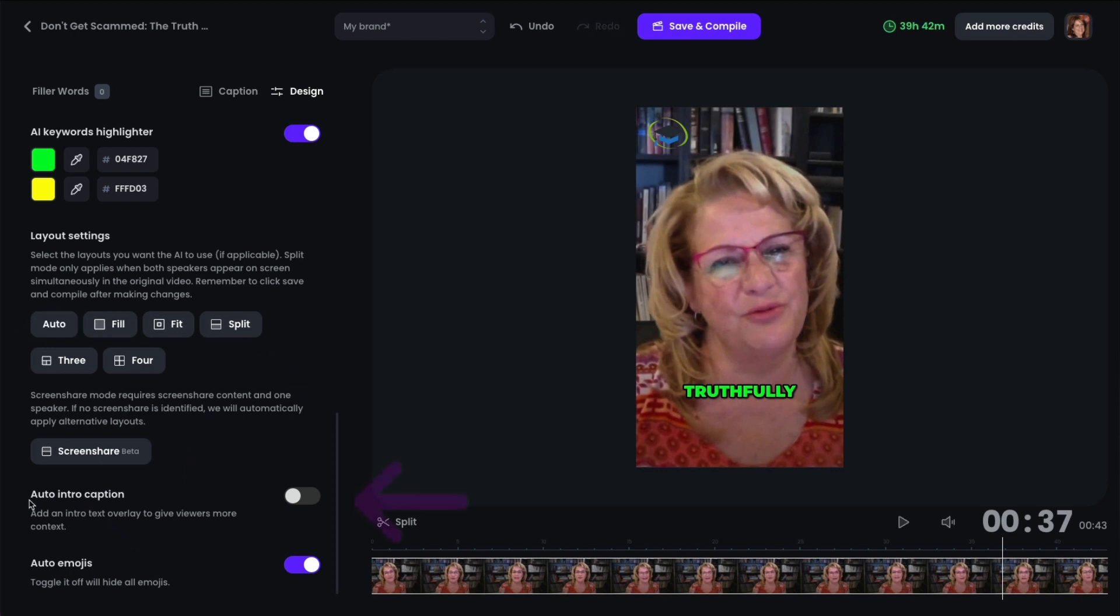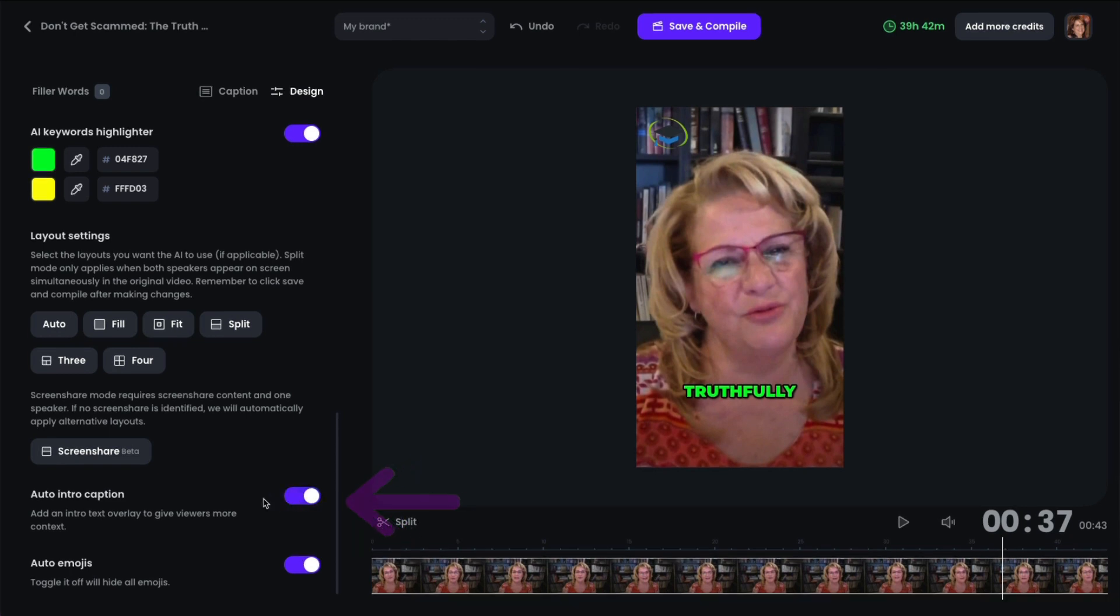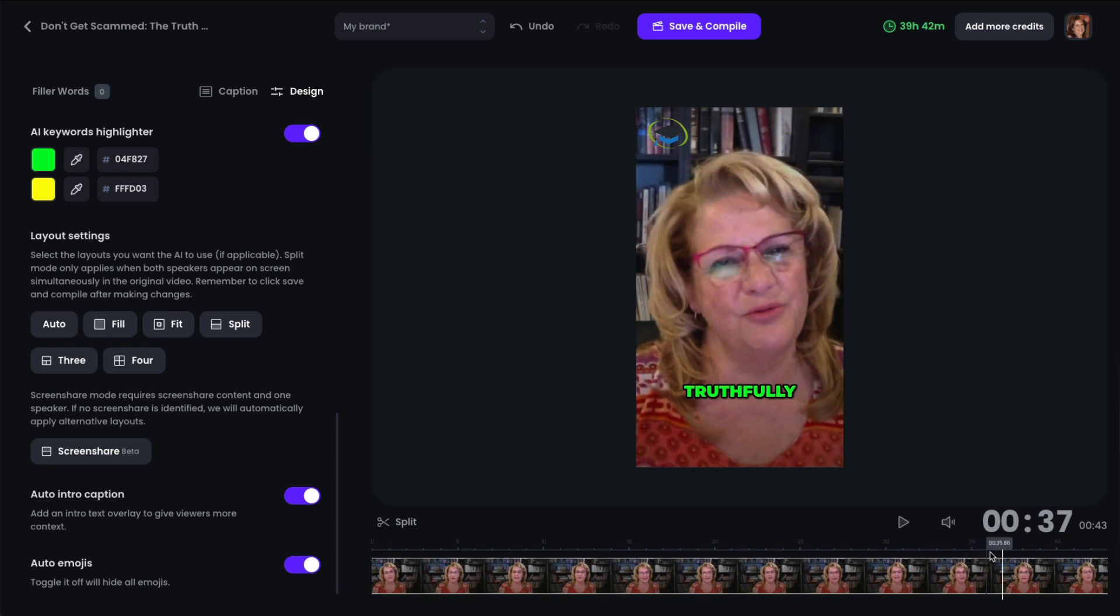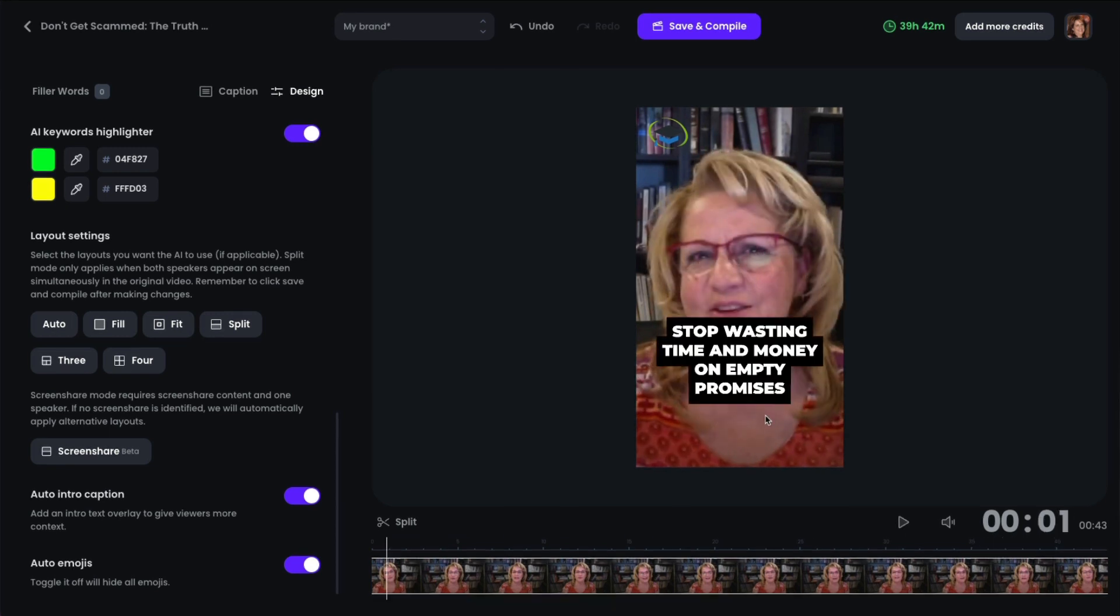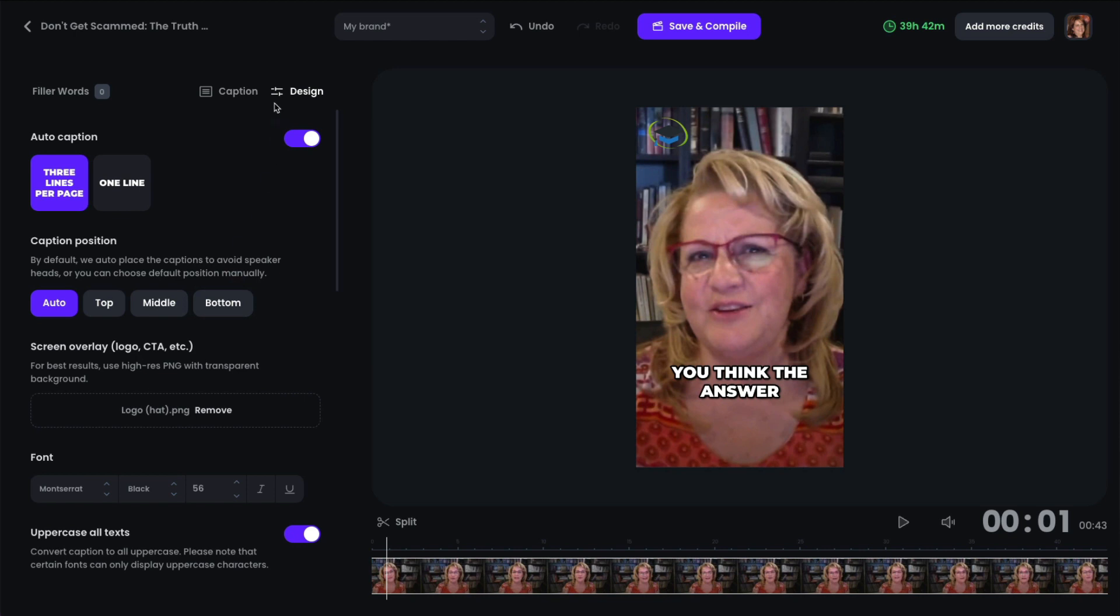You can have an auto intro caption. And that's the caption that it gave you when it created the video. So if we come back here to the beginning, you can see that it added the title of the video to the beginning. Now I usually don't like this because I start speaking right away in this video and I want people to be able to read the first things that I'm saying. And if you don't want any emojis, you can toggle this off as well. So that's for the design.